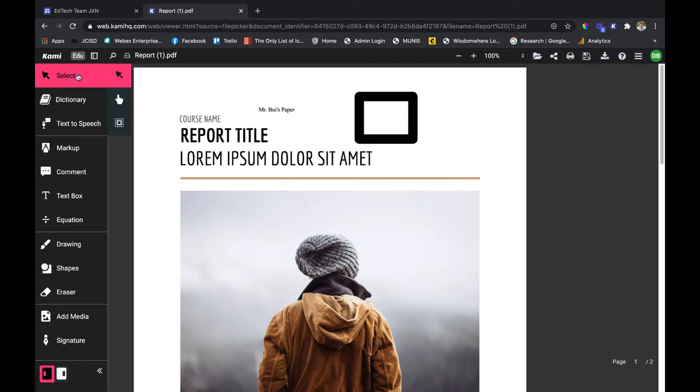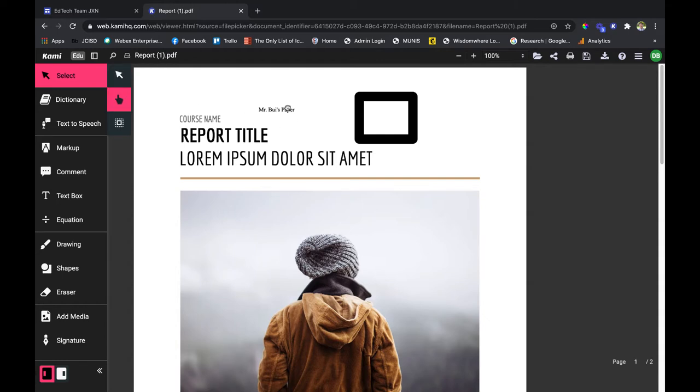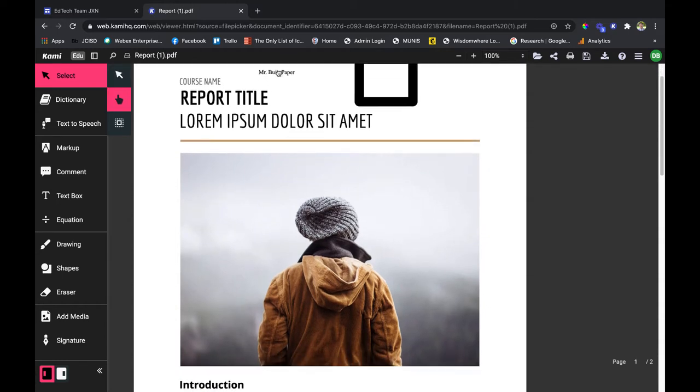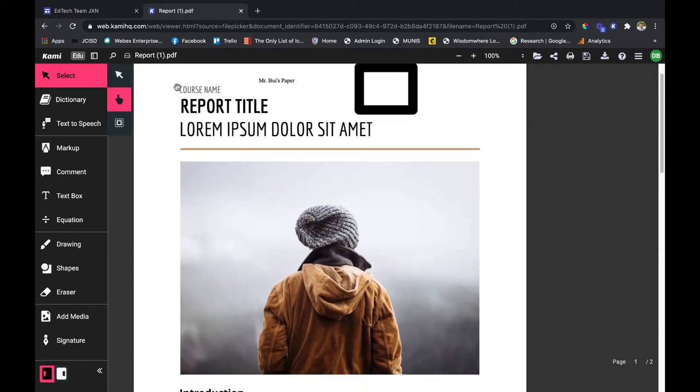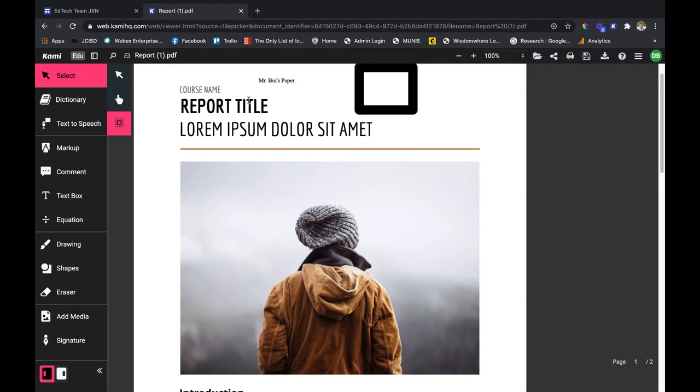I'm going to start with the select tool. As you can see, I'm currently in the select tool. You have the option of the hand tool as well to move the page up and down, and you have the option to select any annotations that you've made.